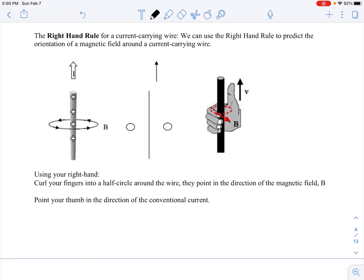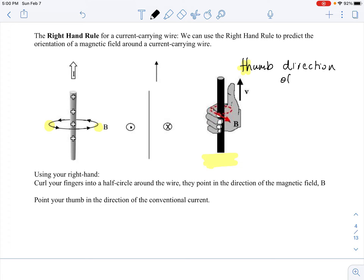Here's the same thing represented with a wire going up and down. On the left side, the magnetic field would be coming out of the page, so I'd put a dot. On the right side, the magnetic field is going into the page, so I'd put an X. The thumb is in the direction of the charge flow, and the fingers tell us the magnetic field direction.